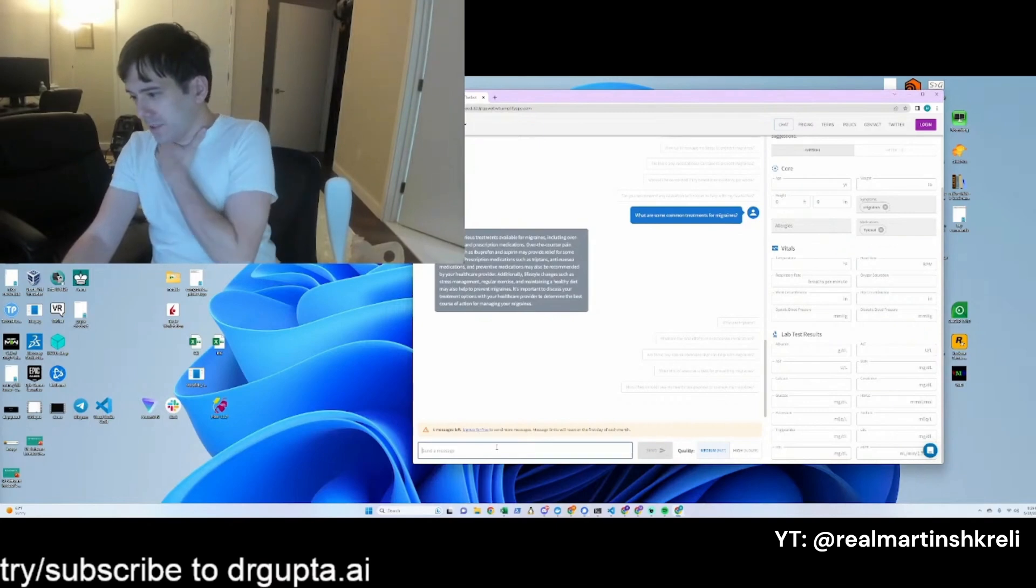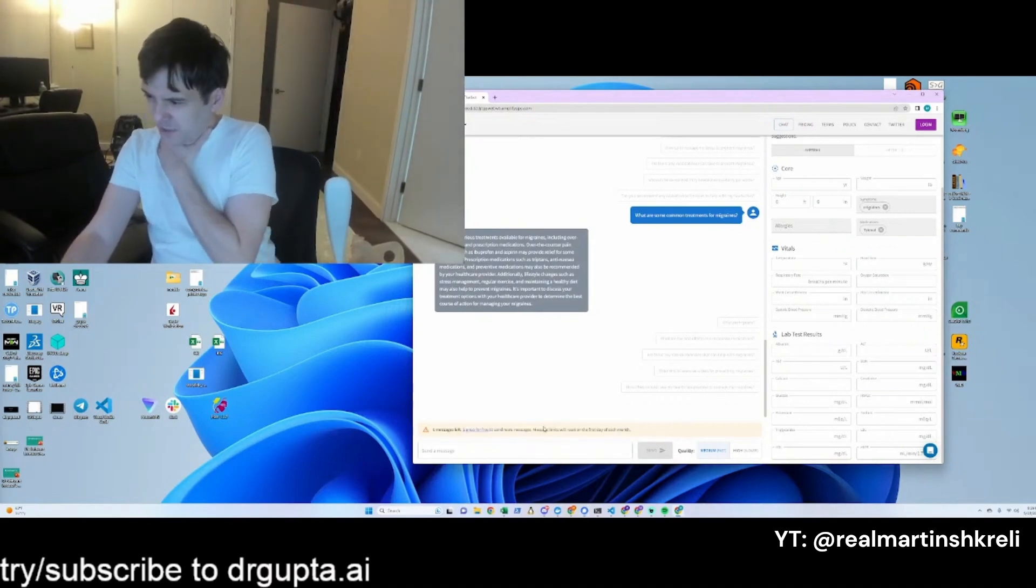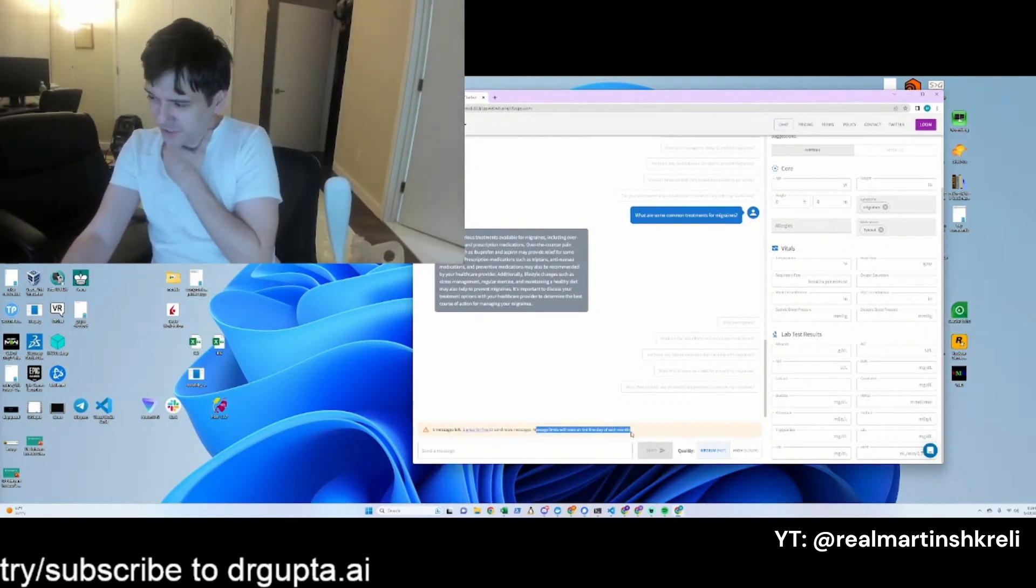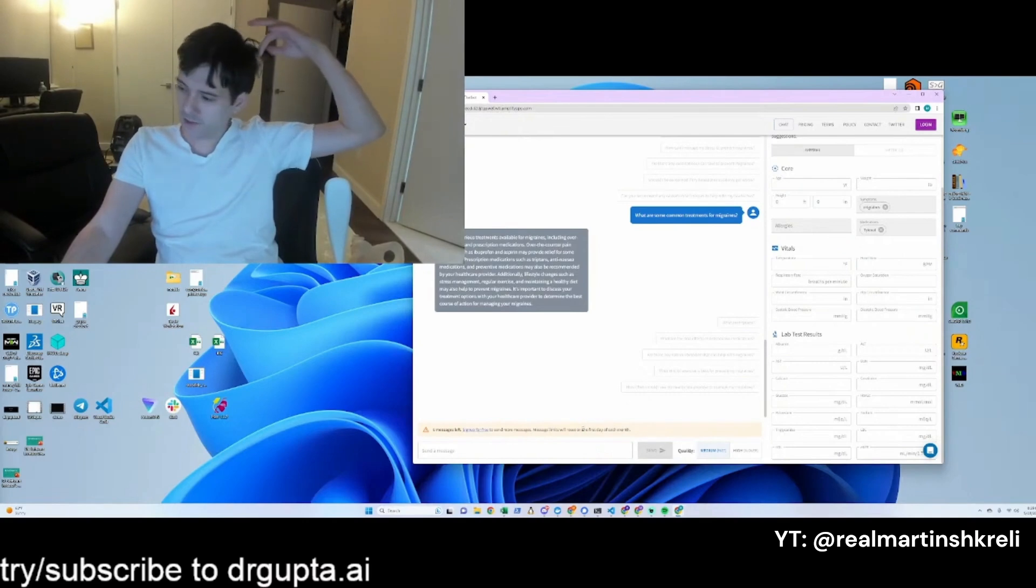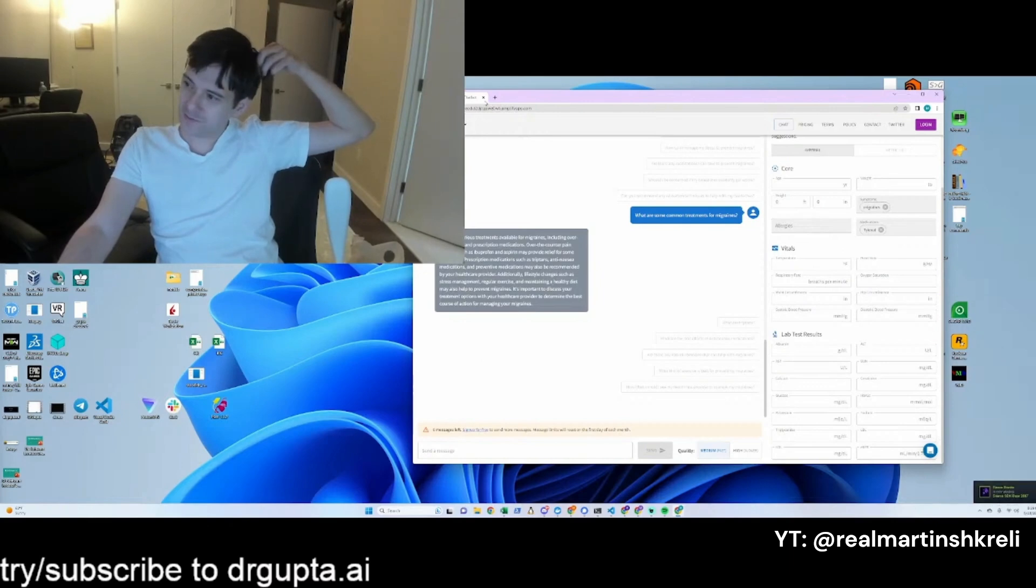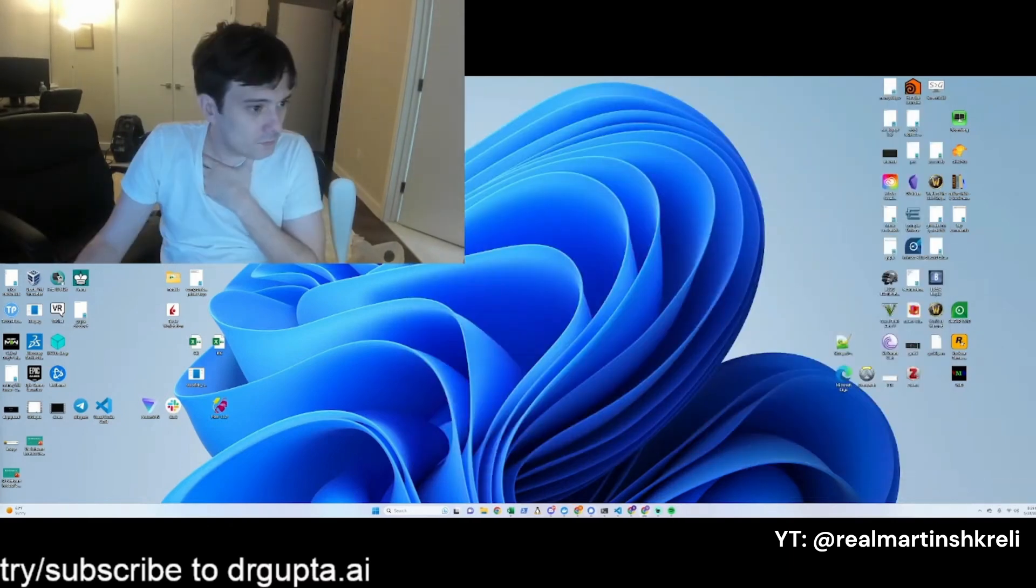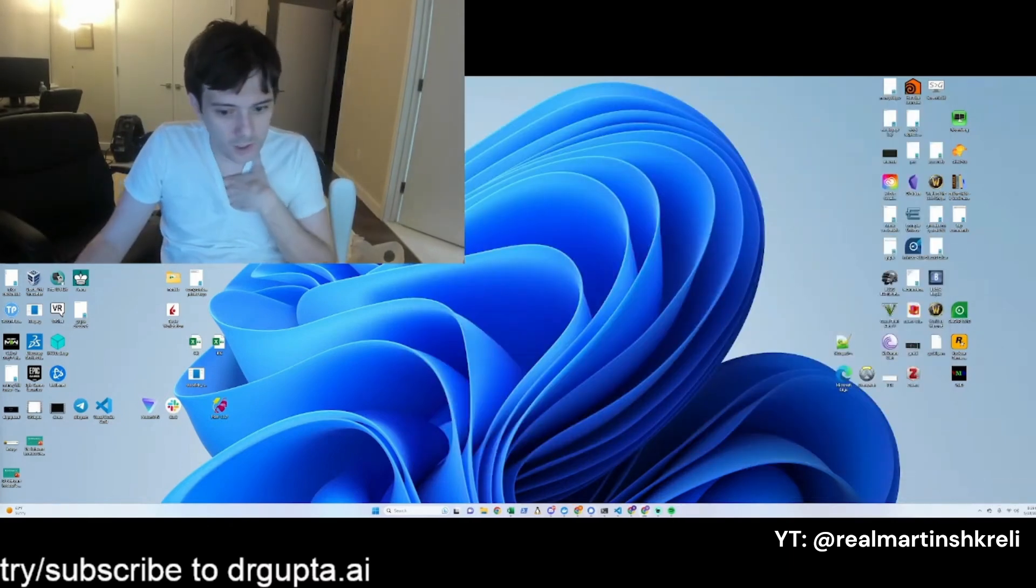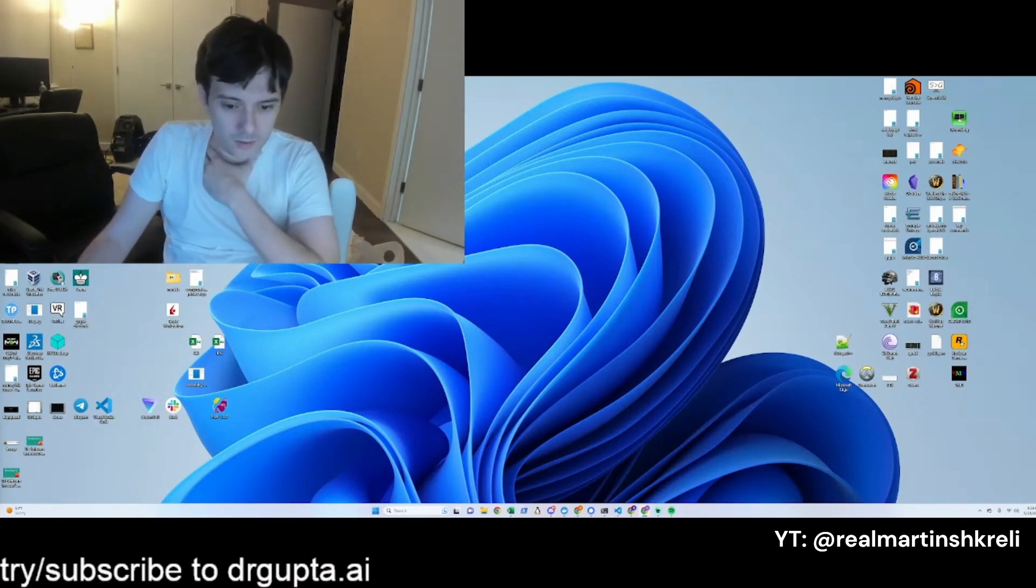Oh, I'm out of messages. It says message limits will reset on the first day of each month, so that's good. I think we're going to bump it up to six from five. It's a little more generous. Almost a hundred thousand people have tried Dr. Gupta.